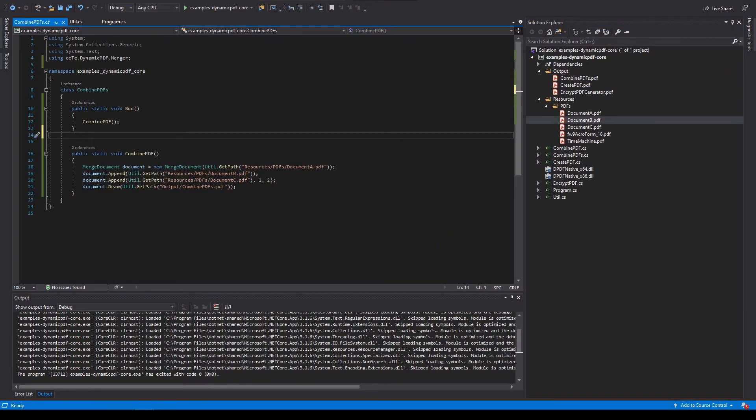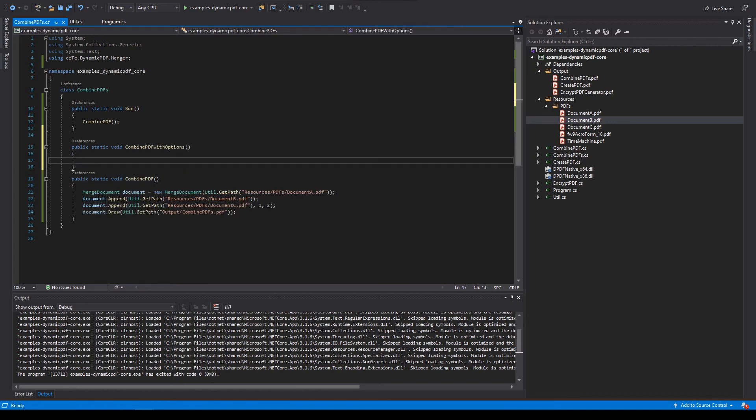Now let's make our example a little more complex by specifying merge options before appending to a PDF document. Create a new method named combine PDF with options. Create a merge options by setting merge options as append. Set the merge options document properties to false. What this will do is exclude any property information from appearing.